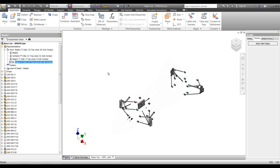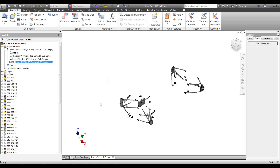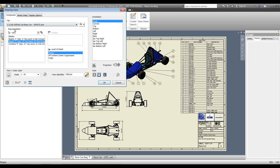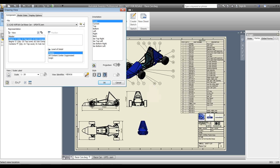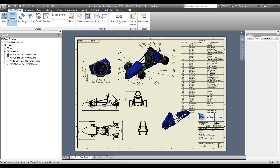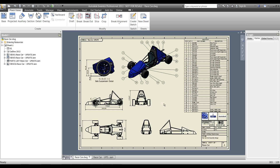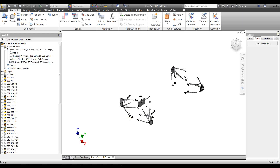Most of the time you'll be using view reps on a drawing, so let's head over to a drawing. Going to my race car drawing, I'll put a base view on here and choose the view rep I want — selecting 'begins with 1,' making sure it's associative and the scale is correct, and placing a couple of drawing views.